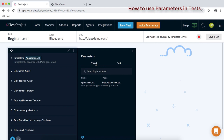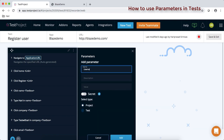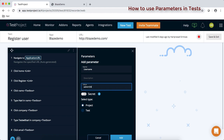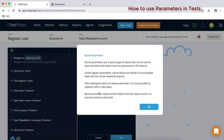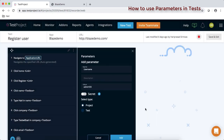You can see parameters where you can define them at project level or test level. Any parameters defined at the project level are accessible across all tests within the particular project. The secret option is for storing sensitive information like API keys or login details — selecting secret will encrypt that value. Otherwise you can keep it as non-secret for public data.